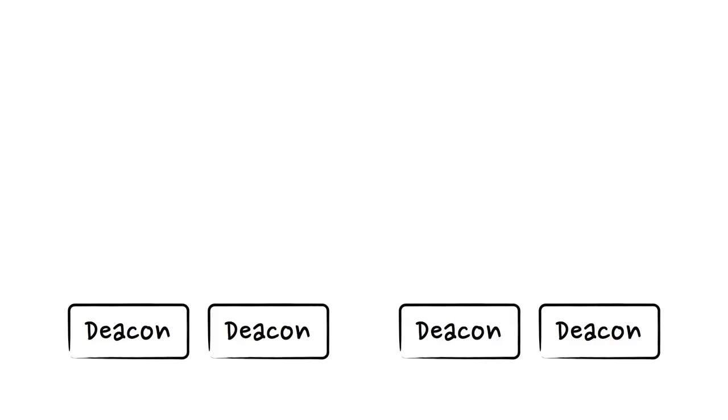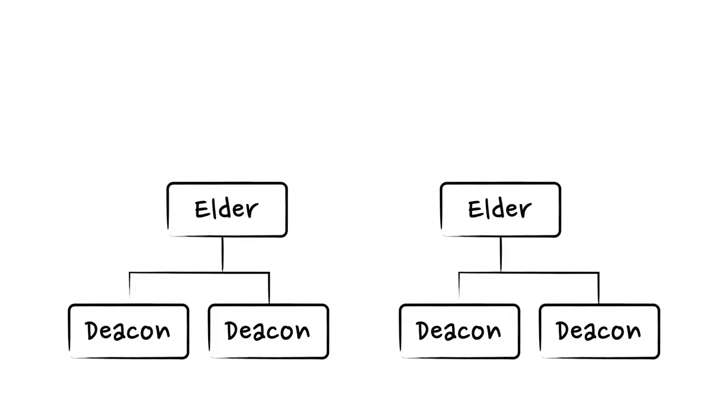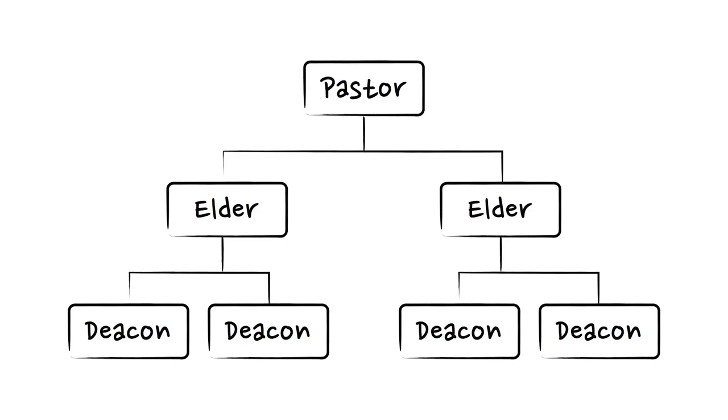This explains the recurring theme to willingly defer to one another instead of an org chart that requires deacons to defer to elders and elders to defer to pastors and so on.